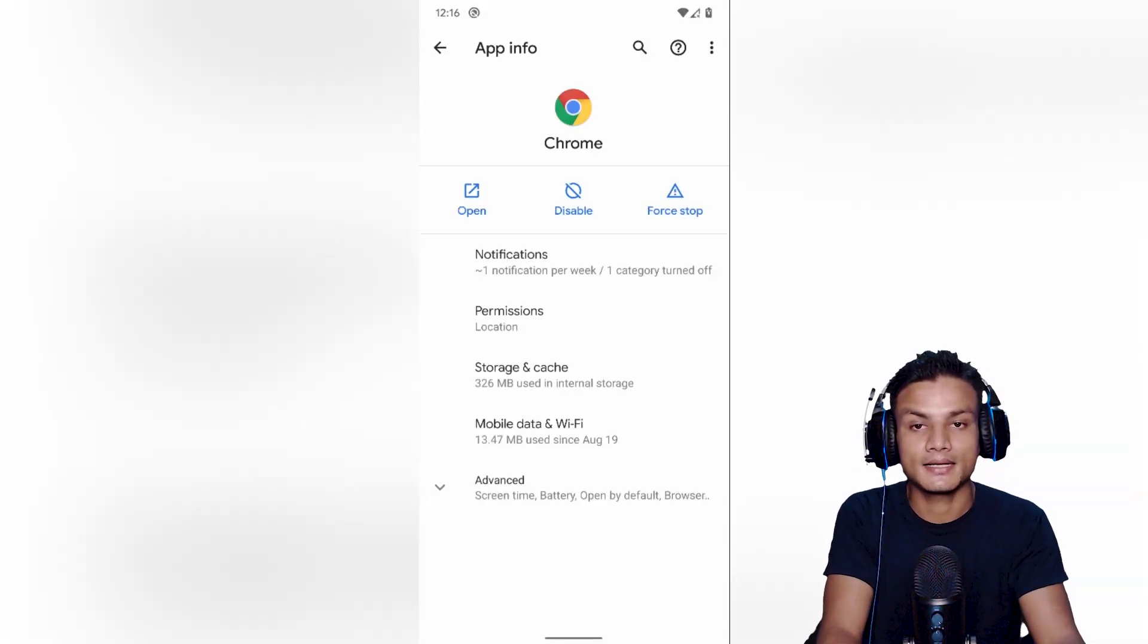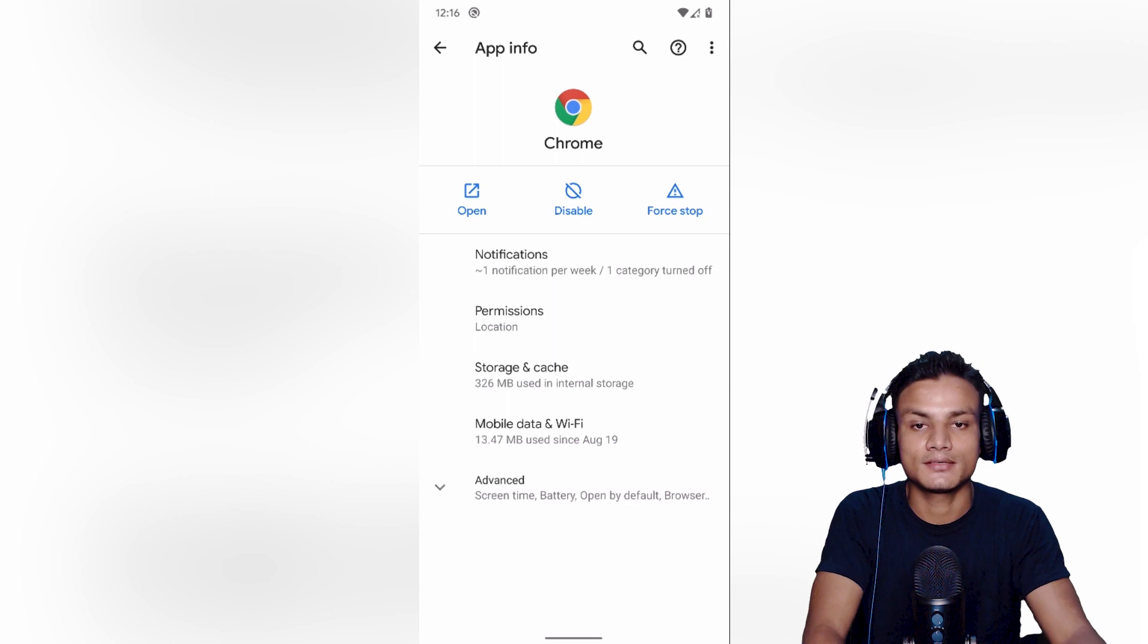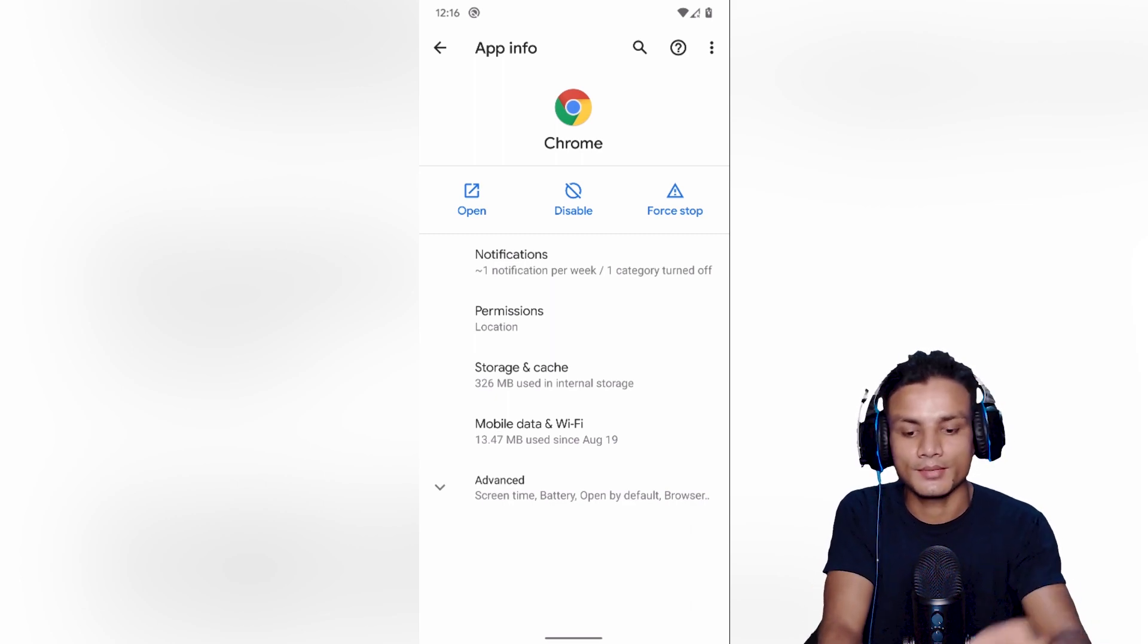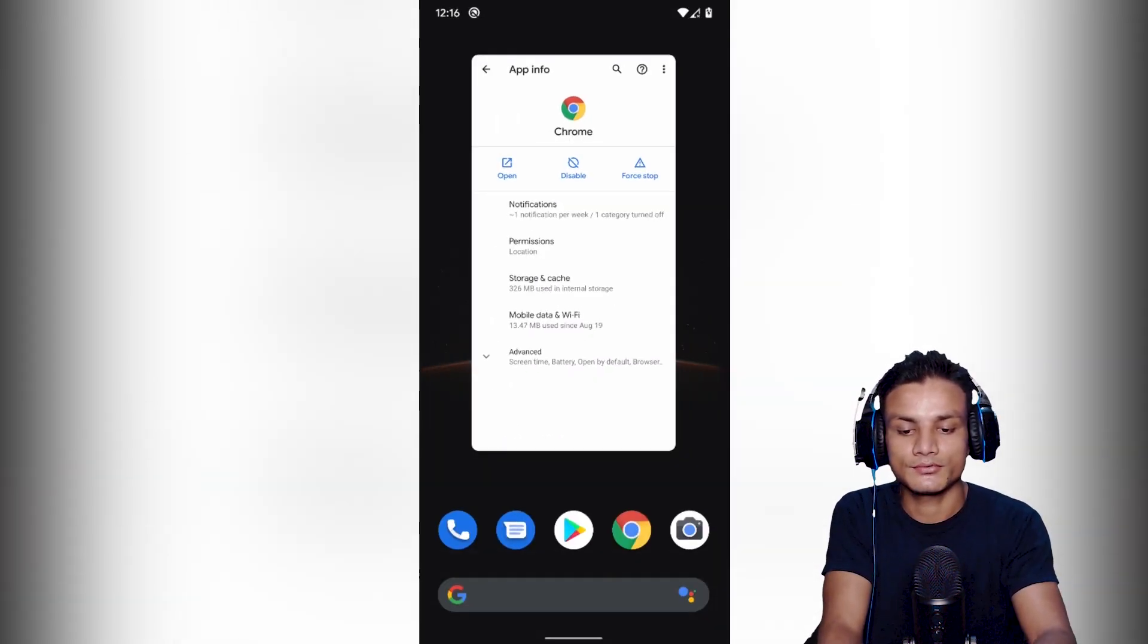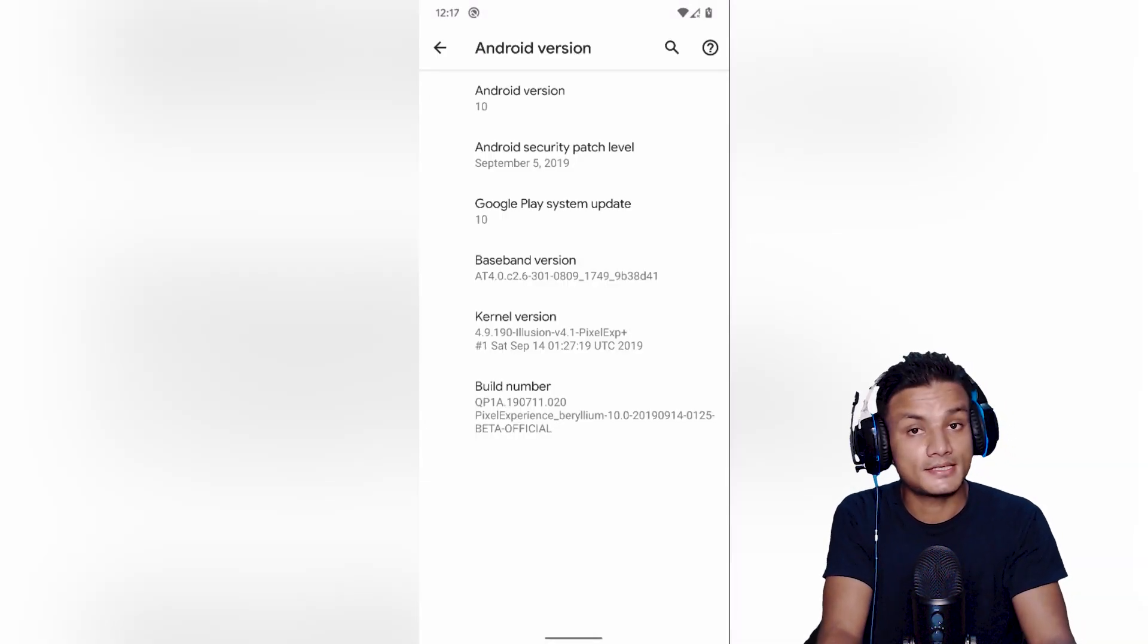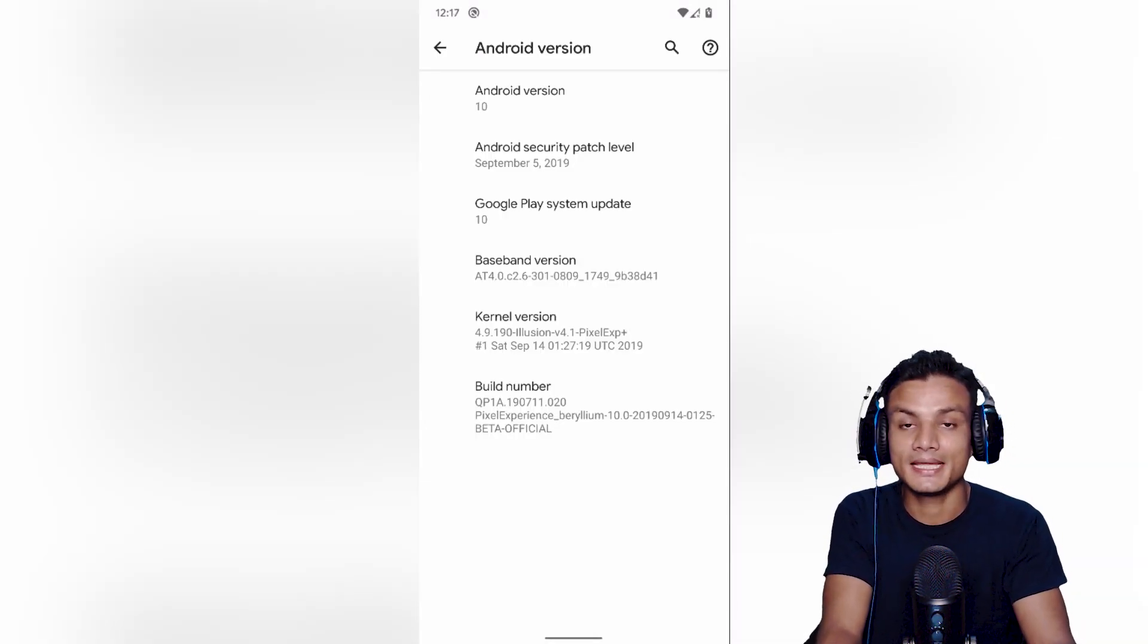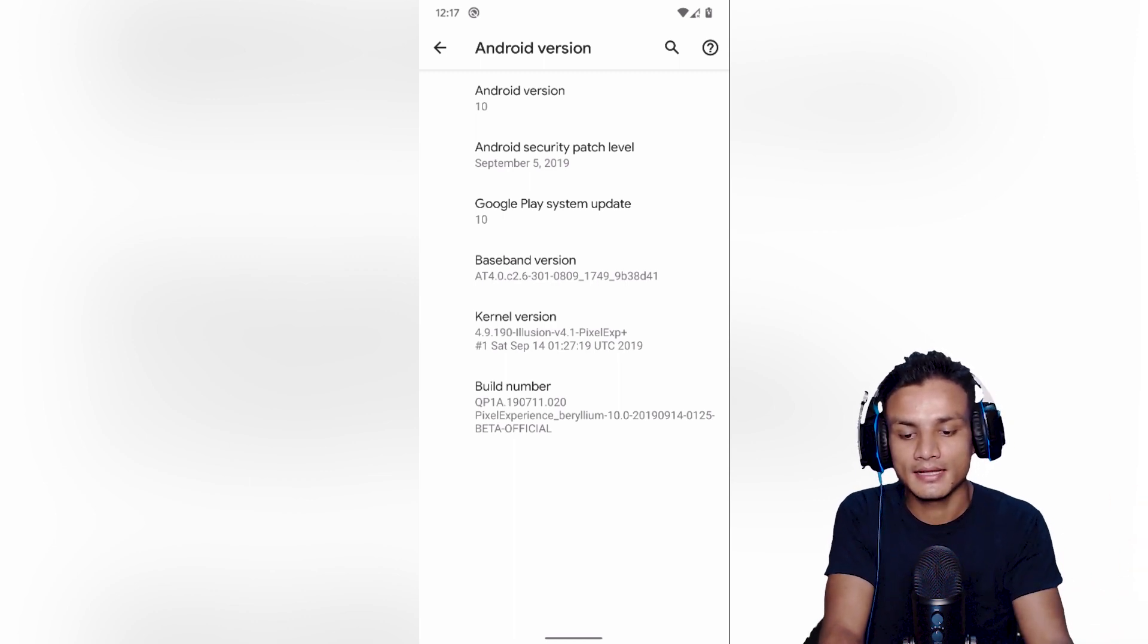Since we're talking about app permissions, there is a redesigned and cleaner new interface for the app info. You can see it looks much better than previous versions of Android.